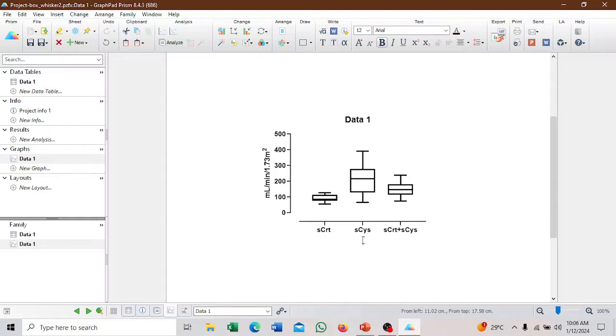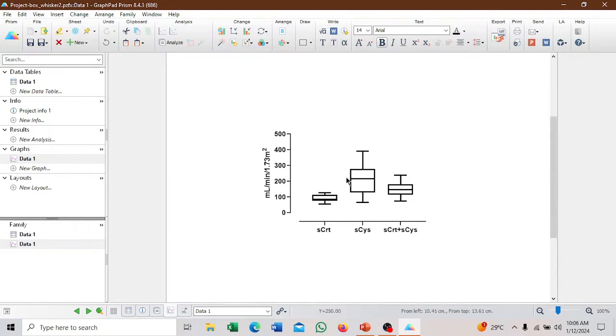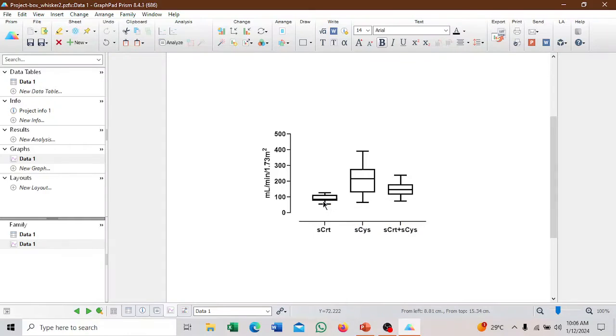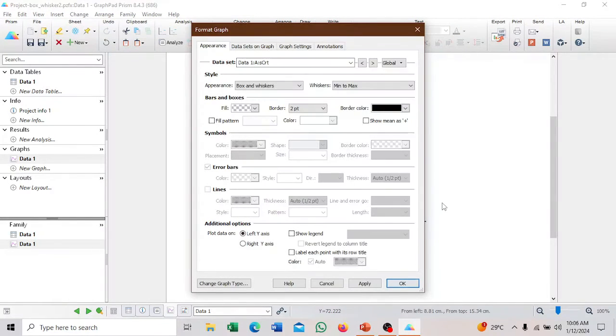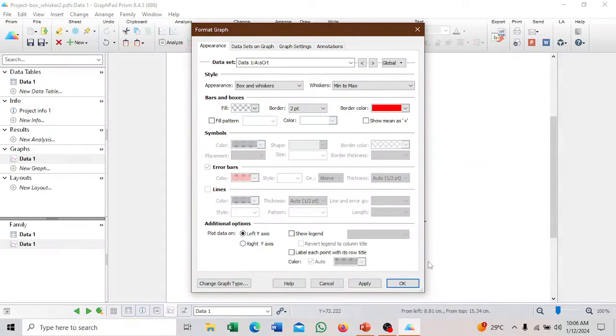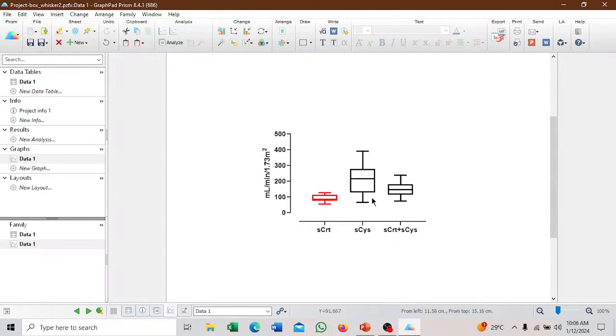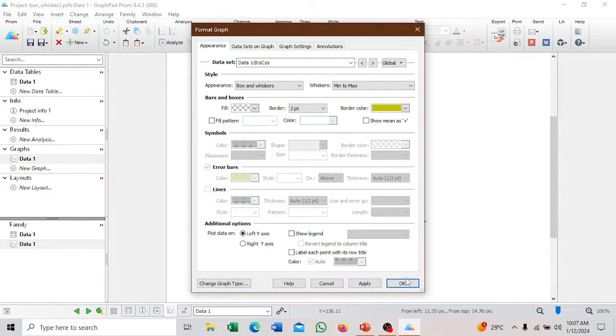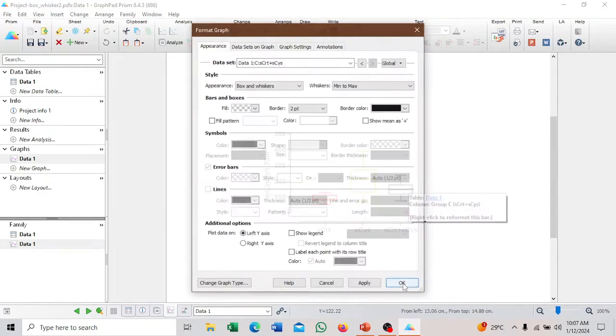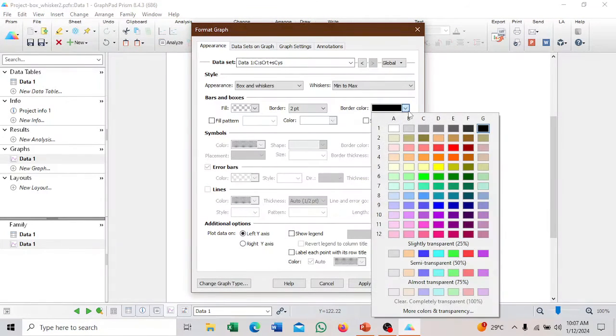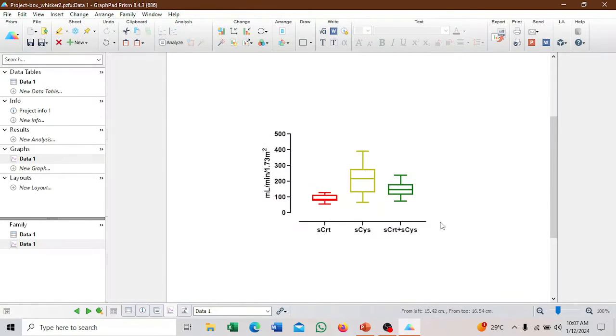We don't need a title here or here. We can try to distinguish between these box and whisker plots. They are all black, the borderlines. We can make them different to distinguish between them. We can make this one red borderline. We can make this the gold color. Then we can make this one green.